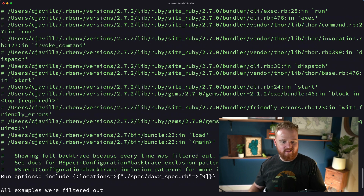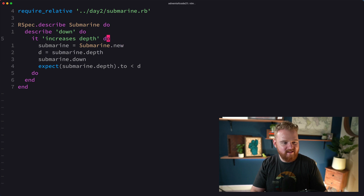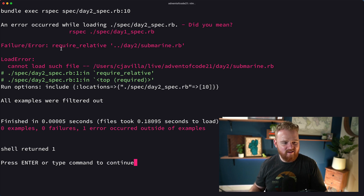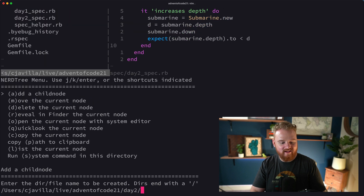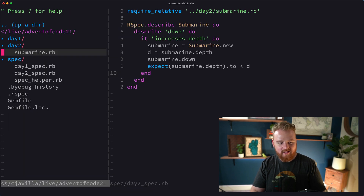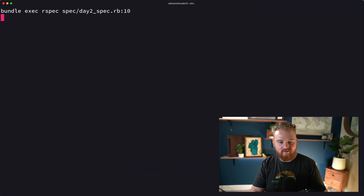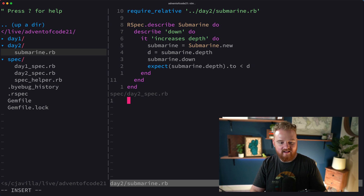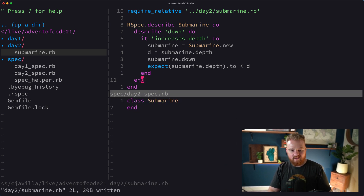Crashed and burned — that's because we don't have the do/ends lined up. That should be an end. Now we get 'no such file' — okay, there's actually no such file. So submarine.rb. Run the test again. Uninitialized constant Submarine. Let's add 'class Submarine' and then run it again. No method 'depth' for Submarine.